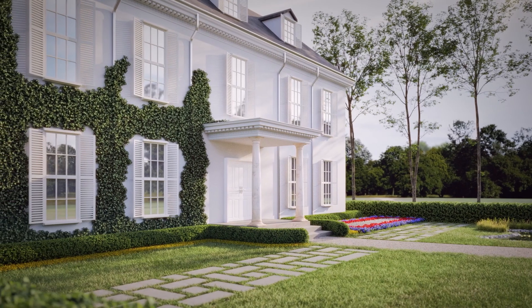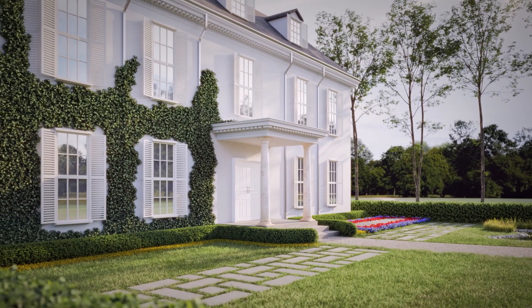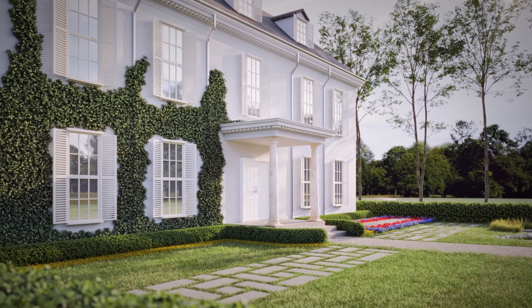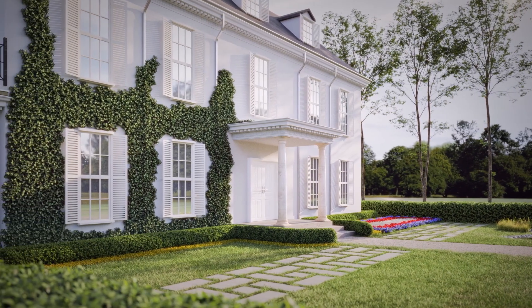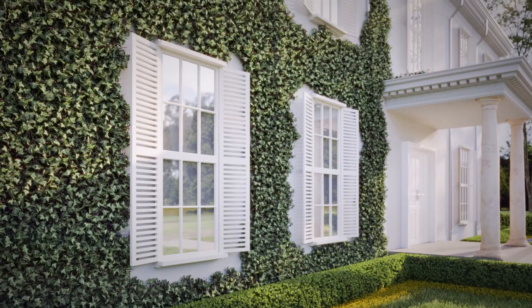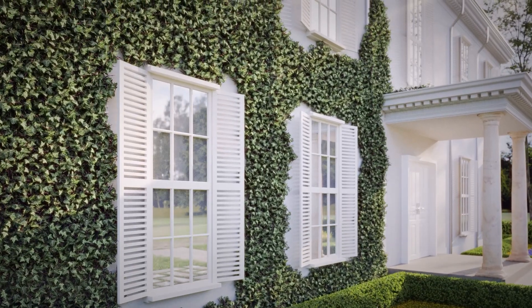Welcome everyone. Today I'll show you how to create an Ivy Wall with Twinmotion, so let's get started.